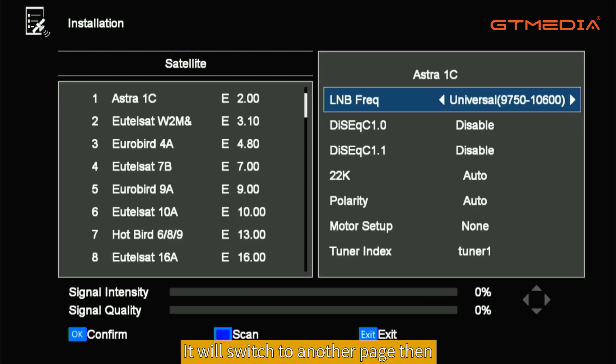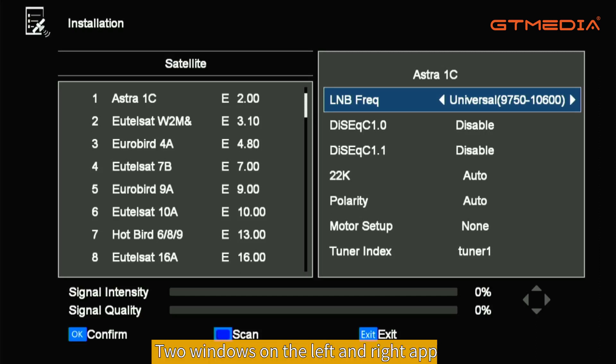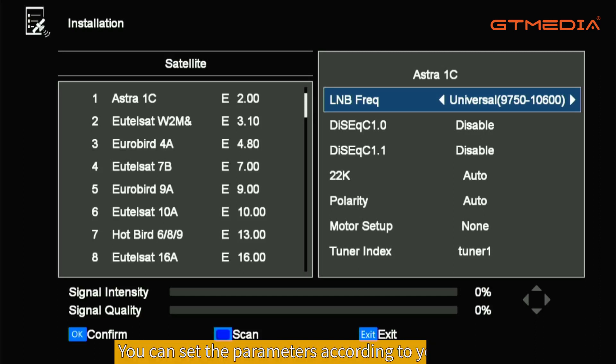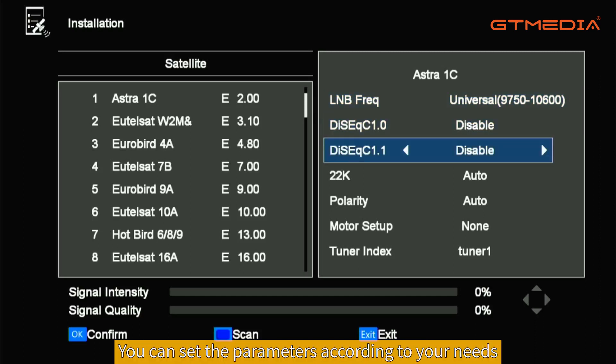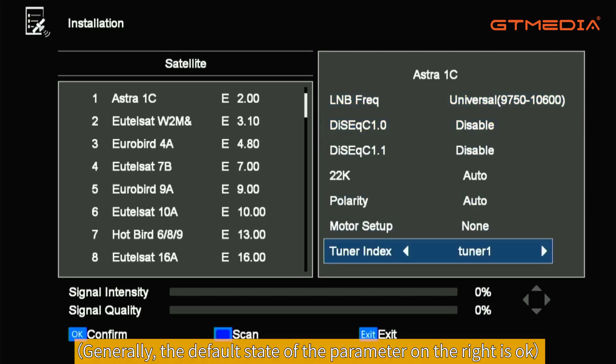It will switch to another page. Two windows on the left and right will appear. The right side is the parameter setting — you can set the parameters according to your needs. Generally, the default state of the parameters on the right is fine.